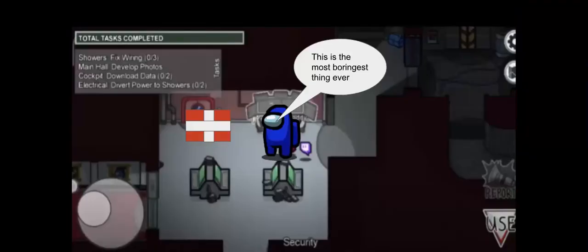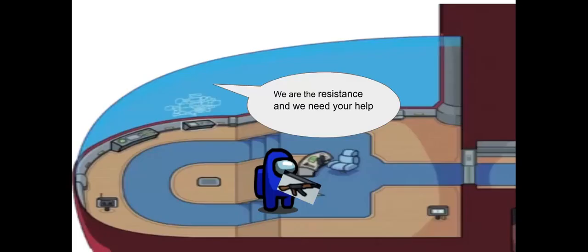So you want to play? No, I'm bad at pool. We are the resistance and we need your help.